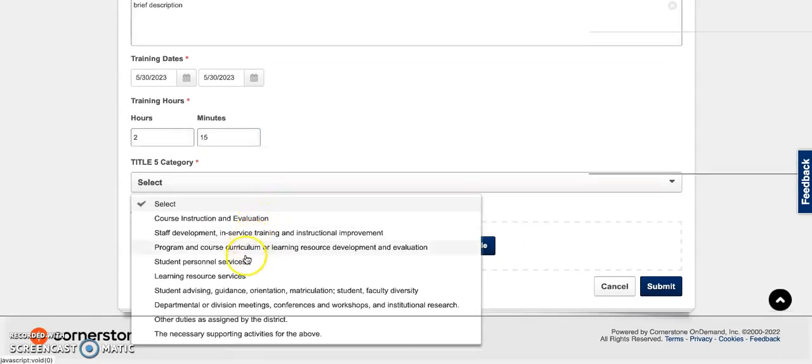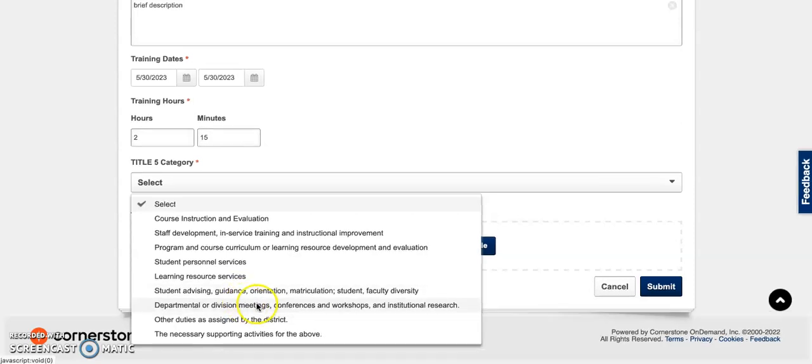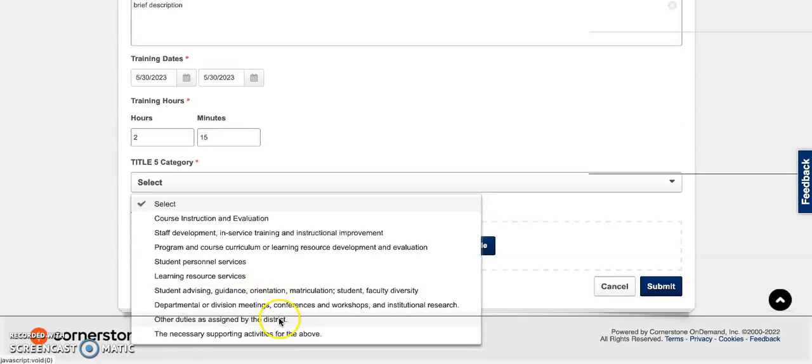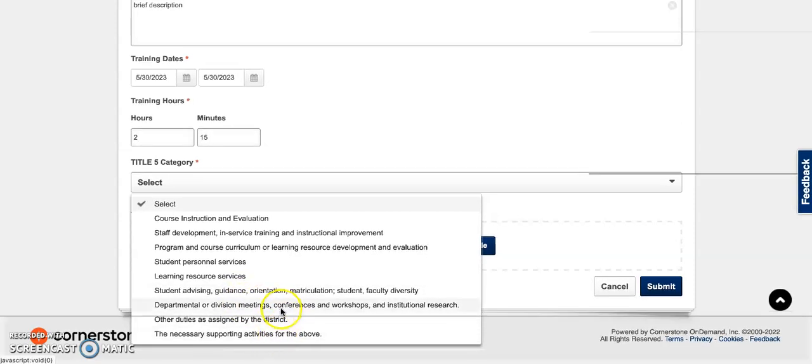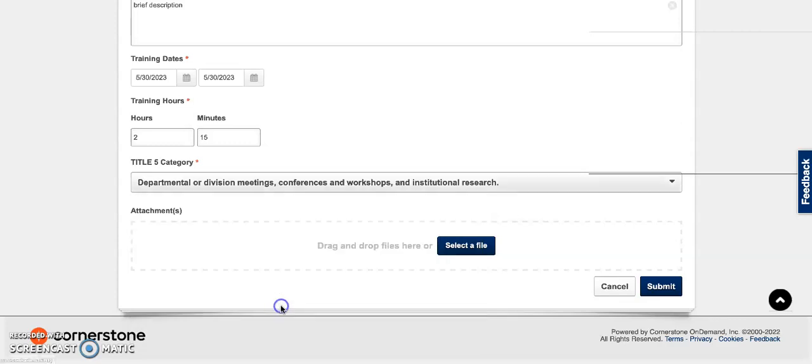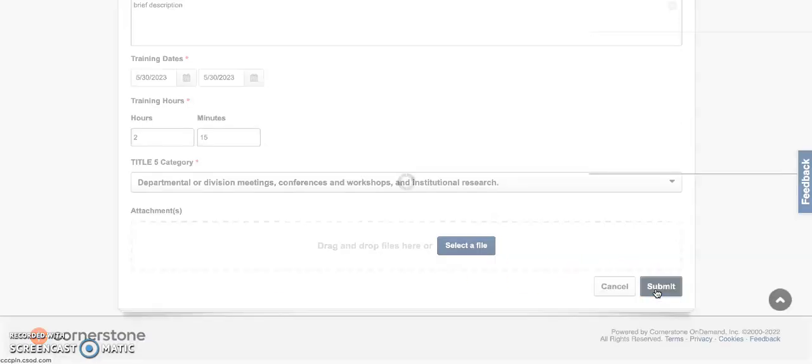If none of these are capturing your professional learning activity, you could select one of the last two options. And then go ahead and click submit. That will take you to your active transcript.